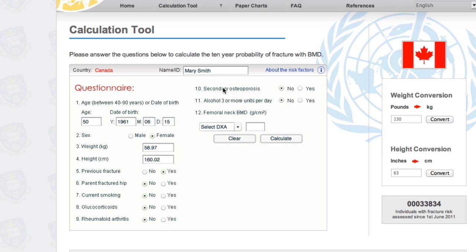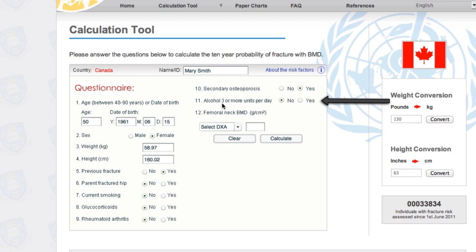Number ten is whether or not Mary has secondary osteoporosis. Secondary osteoporosis is when you have been diagnosed with osteoporosis caused not just by reaching menopause and a normal process of losing bone, but rather by an underlying disease process — whether it be kidney disease, diabetes, intestinal absorption problems, celiac, or long-term use of certain medications. We are going to click yes for Mary. Number eleven is whether or not there is consumption of more than three units of alcohol per day, and that's going to be a no.